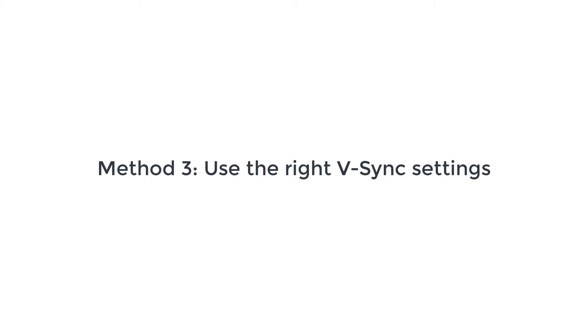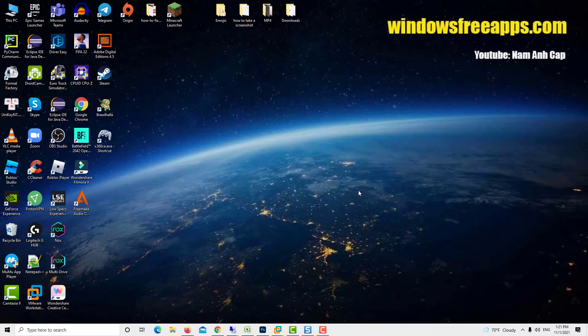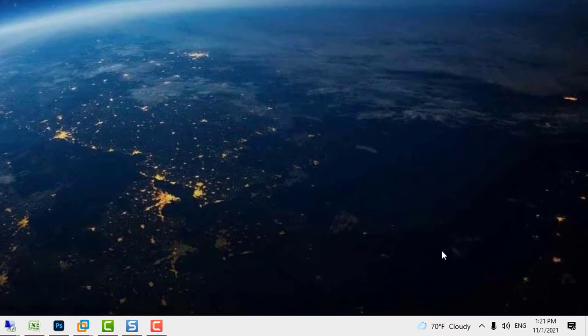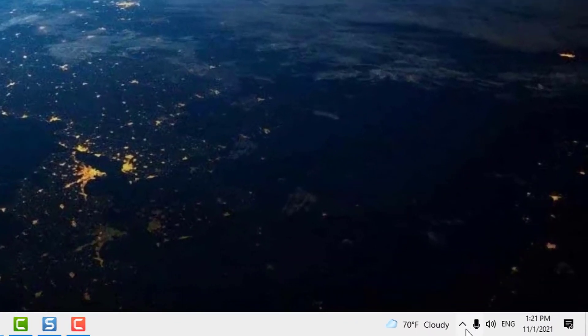Method 3 – Use the Right V-Sync Settings. To check if the V-Sync settings are set, you'll need to open the NVIDIA Control Panel and ensure that this particular setting is enabled. Here's what you need to do.